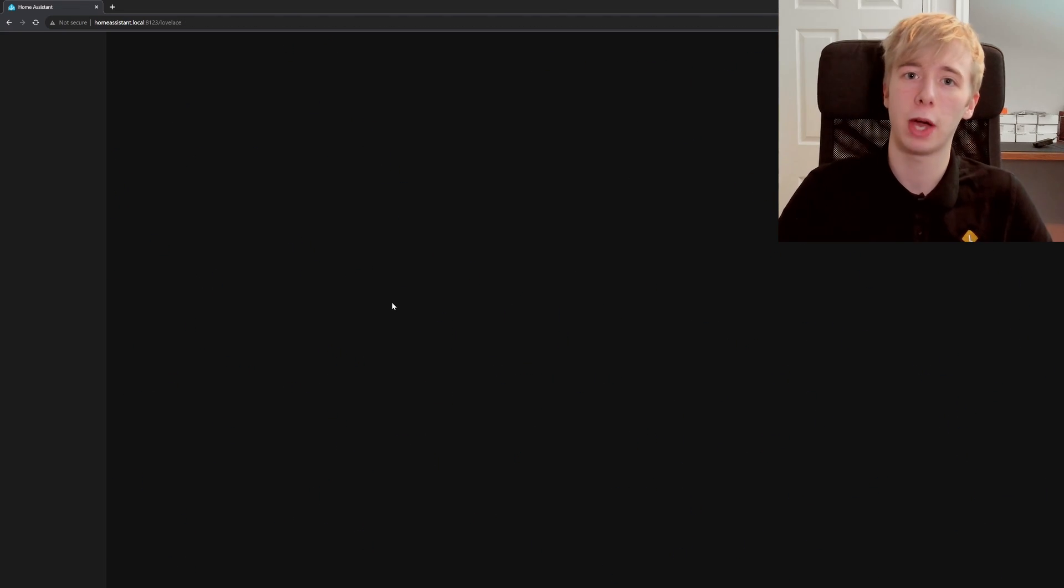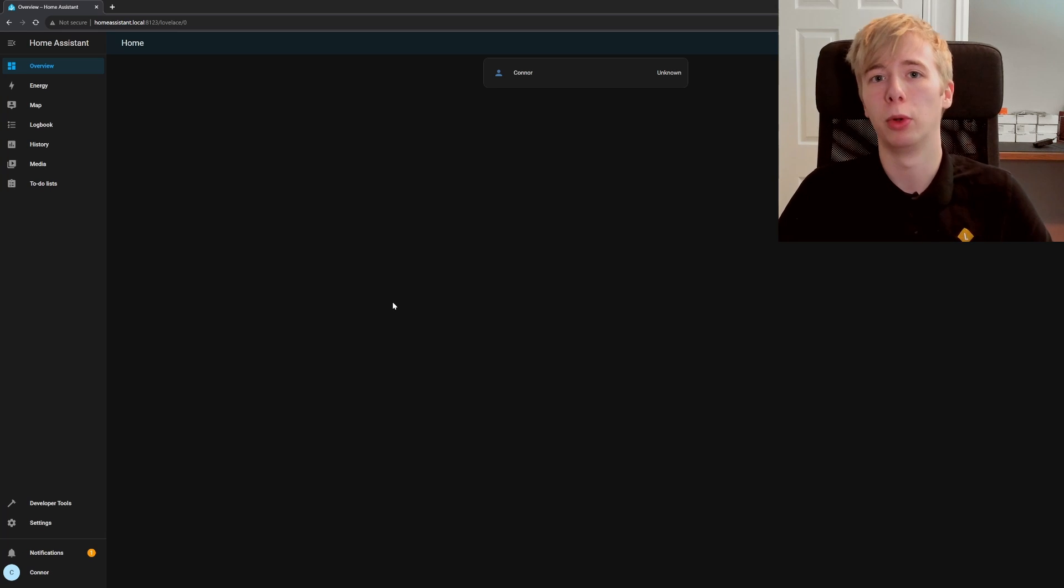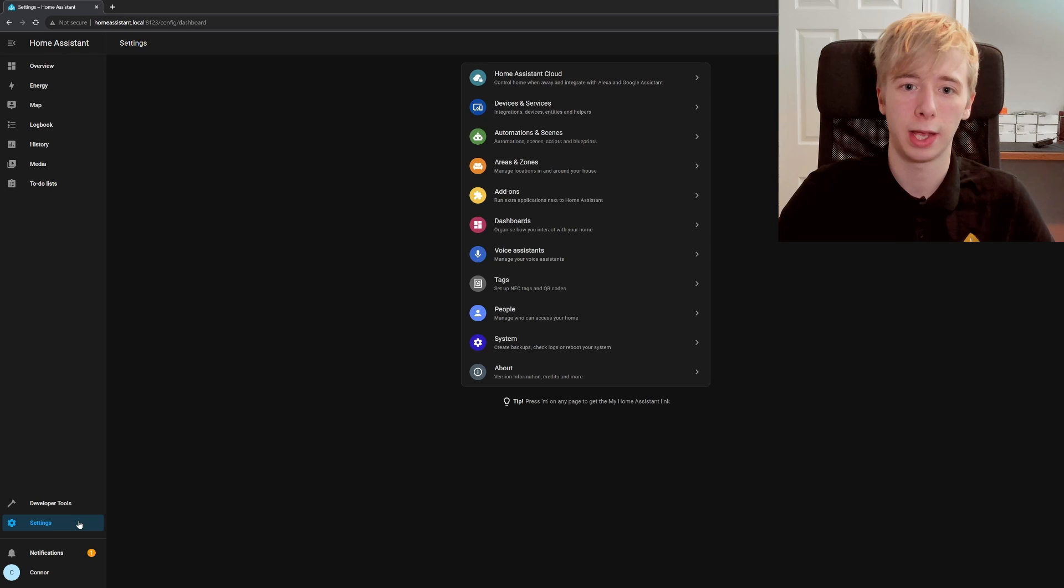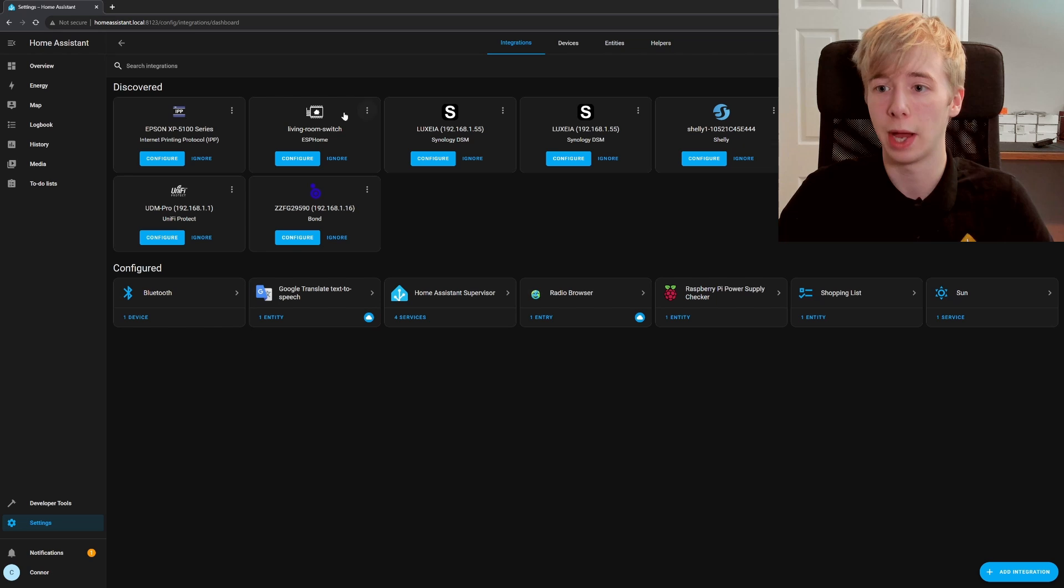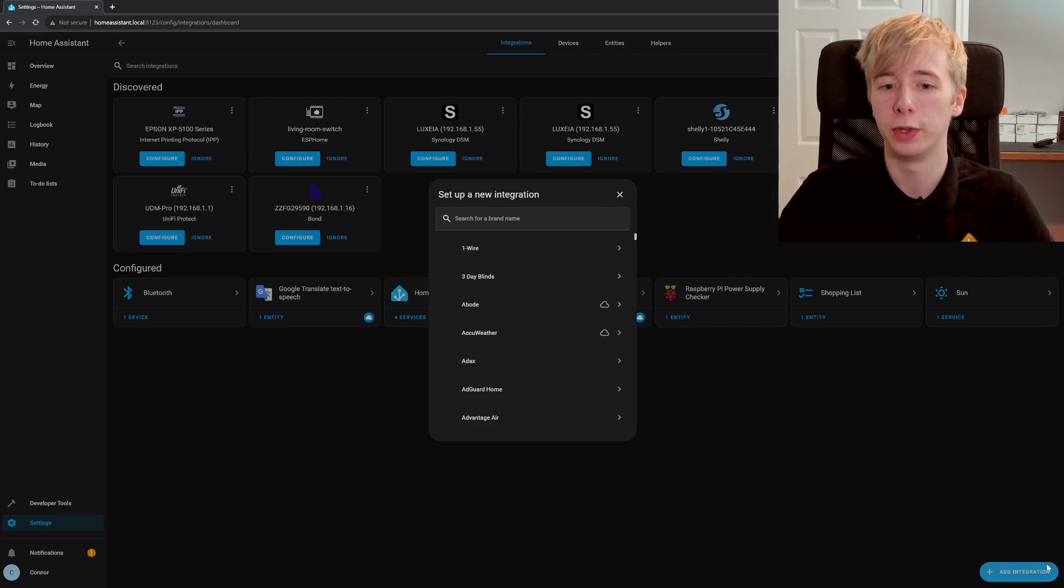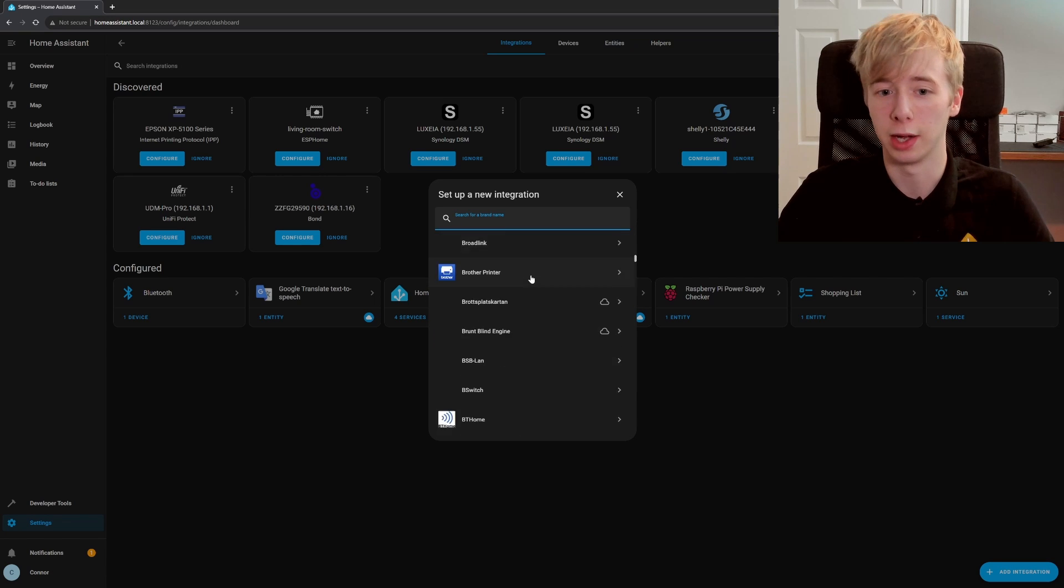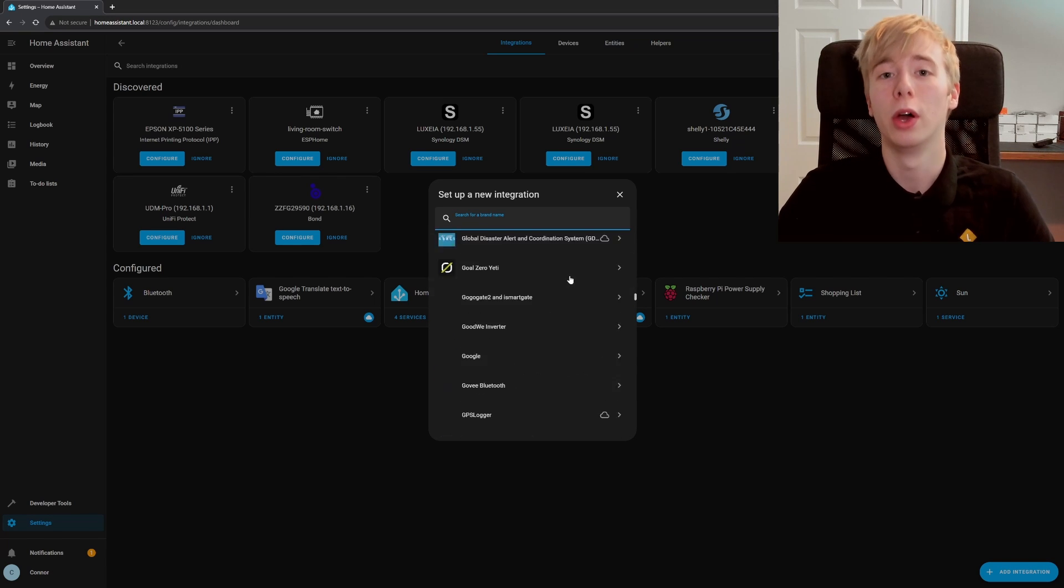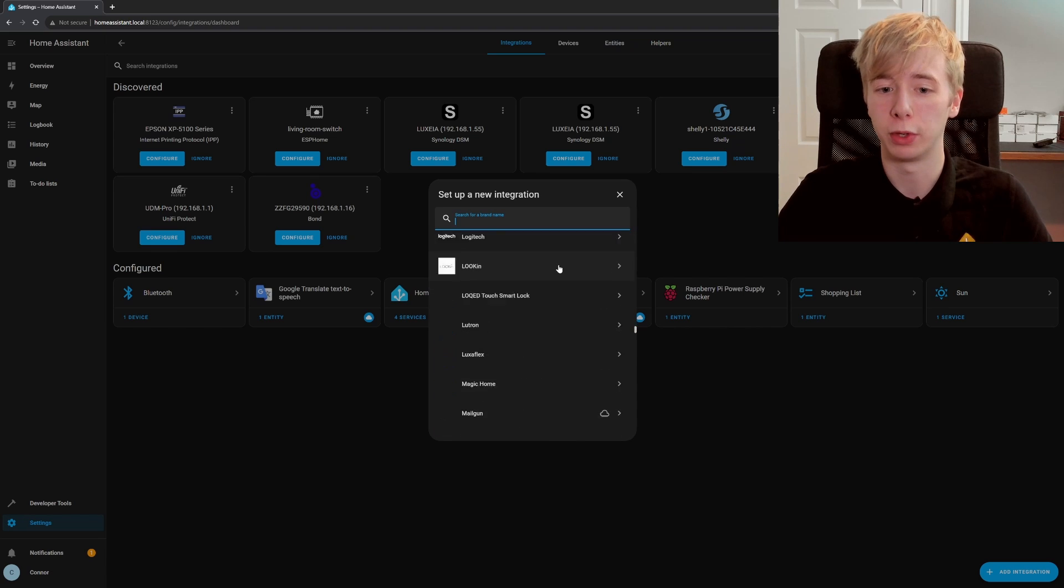And there we have it, Home Assistant. One of the most powerful home automation systems out there. One thing I will show you: Settings, Devices. You can see all of the different things here that's detected already on our network. But if you hit Add Integration down here, these are all of the different integrations that you can add. As you can see, it is absolutely massive and it goes on and on and on. There is loads and loads and loads of different stuff in here.